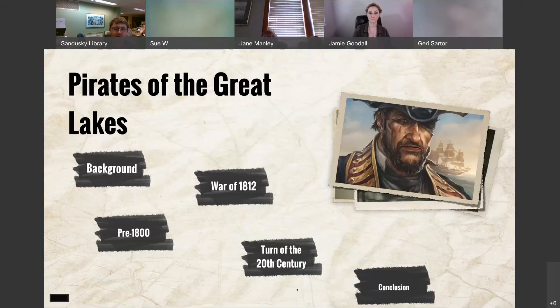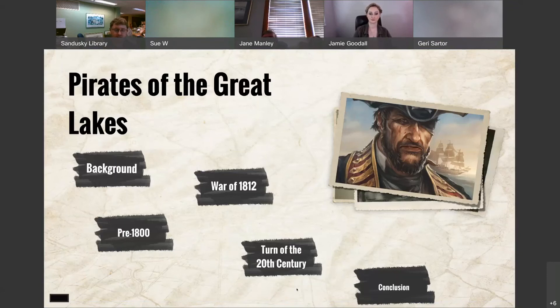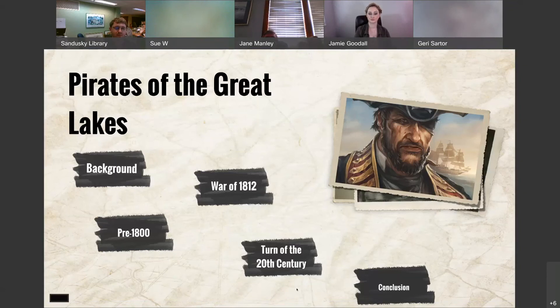But without further ado, I'm going to turn this program over to our guest speaker for the day. This is Dr. Jamie Goodall and I'll let her introduce herself and then we'll go right into the program.